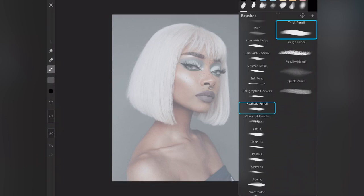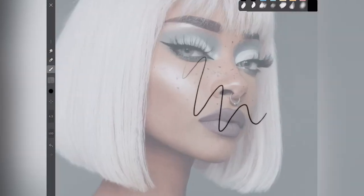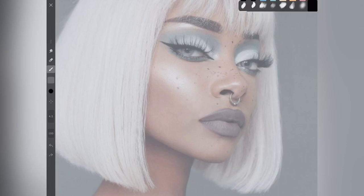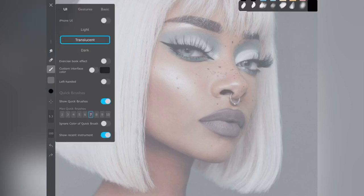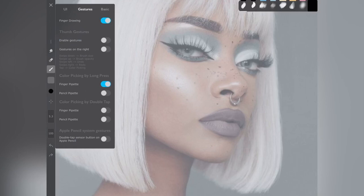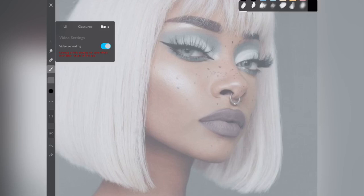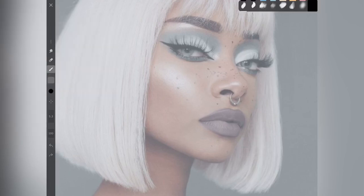Go to the top section of the brush and select a realistic pencil. After selecting a realistic pencil, make sure your opacity is 100% and the size of your brush should be 5.3 — you can leave it at 5.0, whatever size you prefer. You can just go through the options of the app to see what options it gives you. You can even turn on the video recording just to record your process.